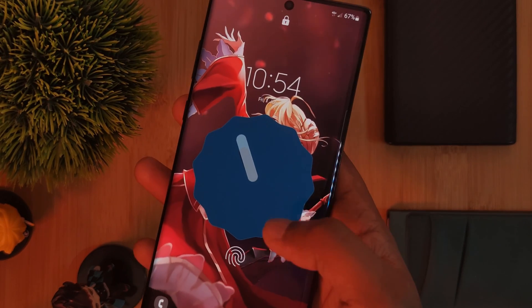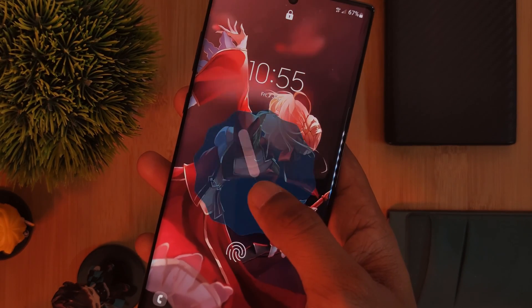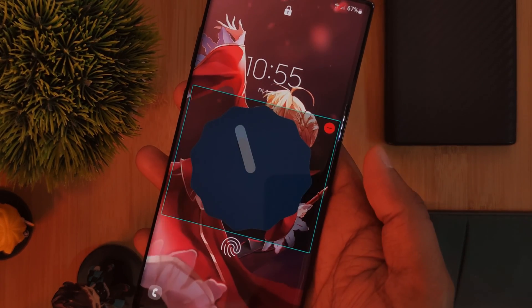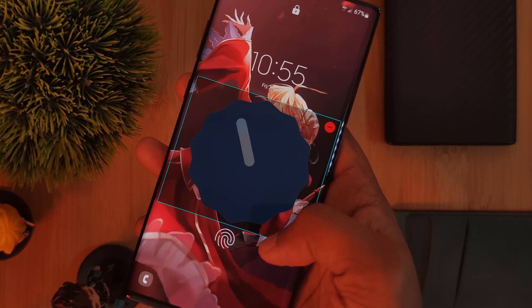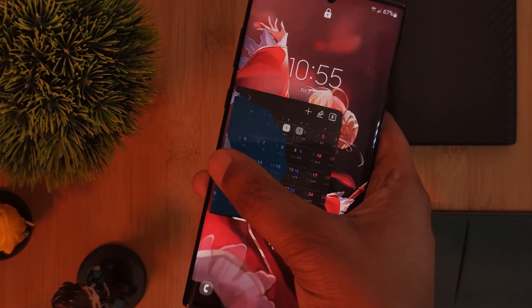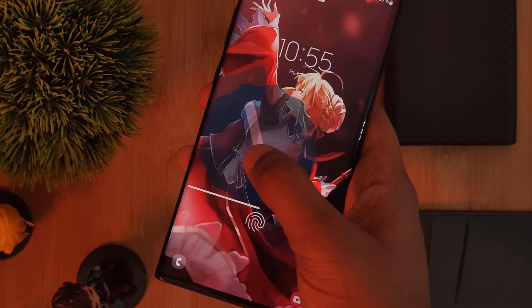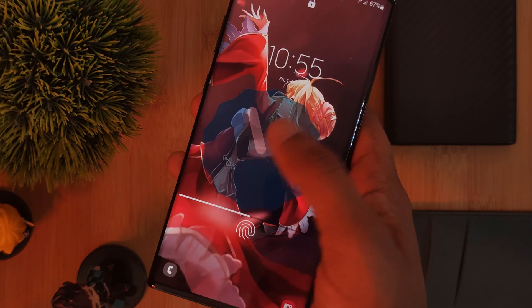Now as for managing the widgets, all of it's done from the lock screen itself, with us only ever really using the app to add more to the list.